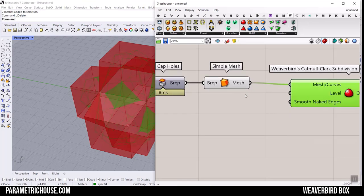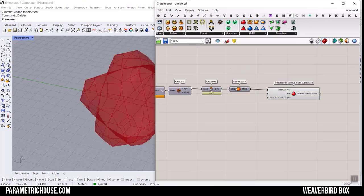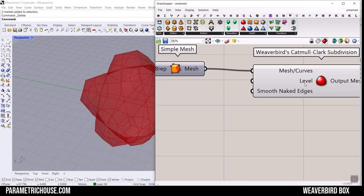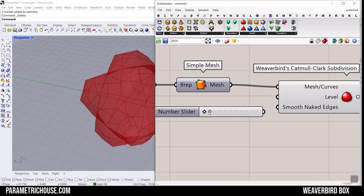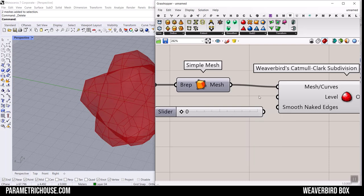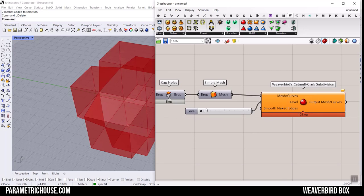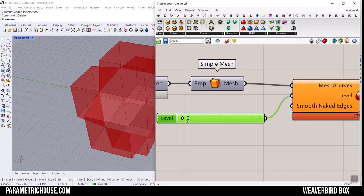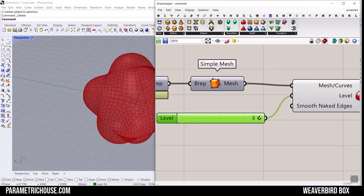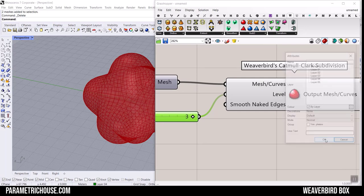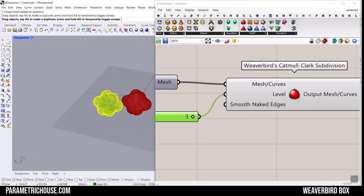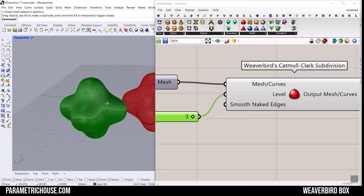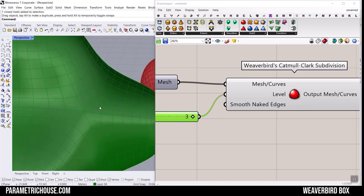And here we go. Turn this off. By giving different numbers to the level, it's from zero to three. This is the level of smoothing. Zero is going to give you the base mesh. By increasing that, three is going to give you complete smooth mesh, which is exactly what we need here. That's it.